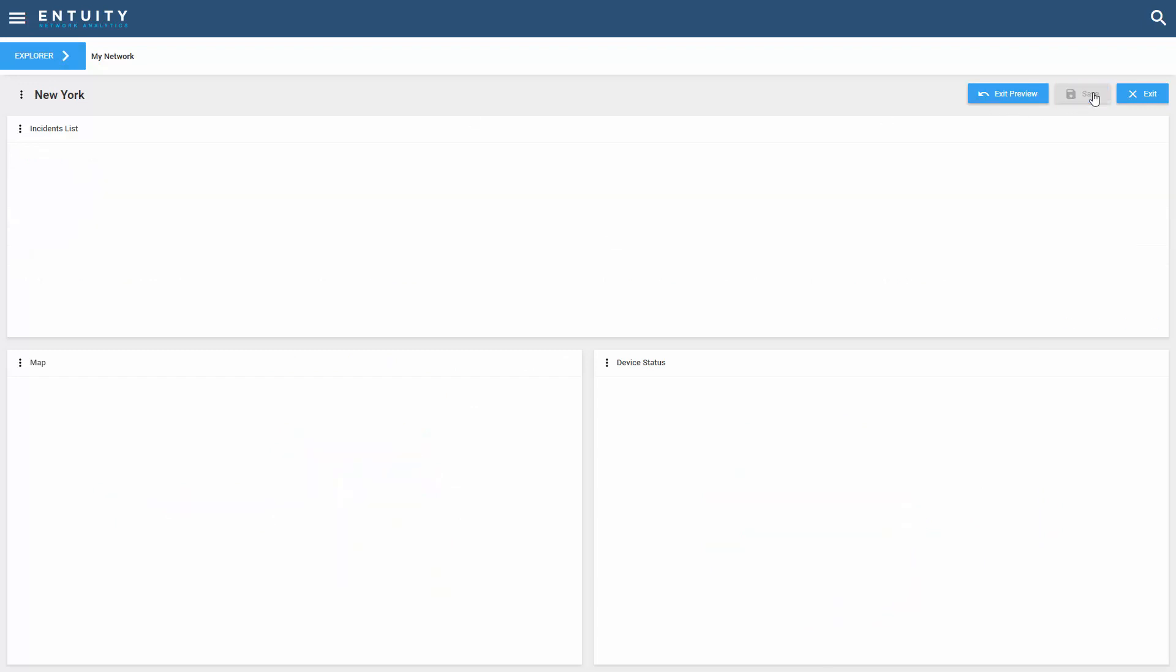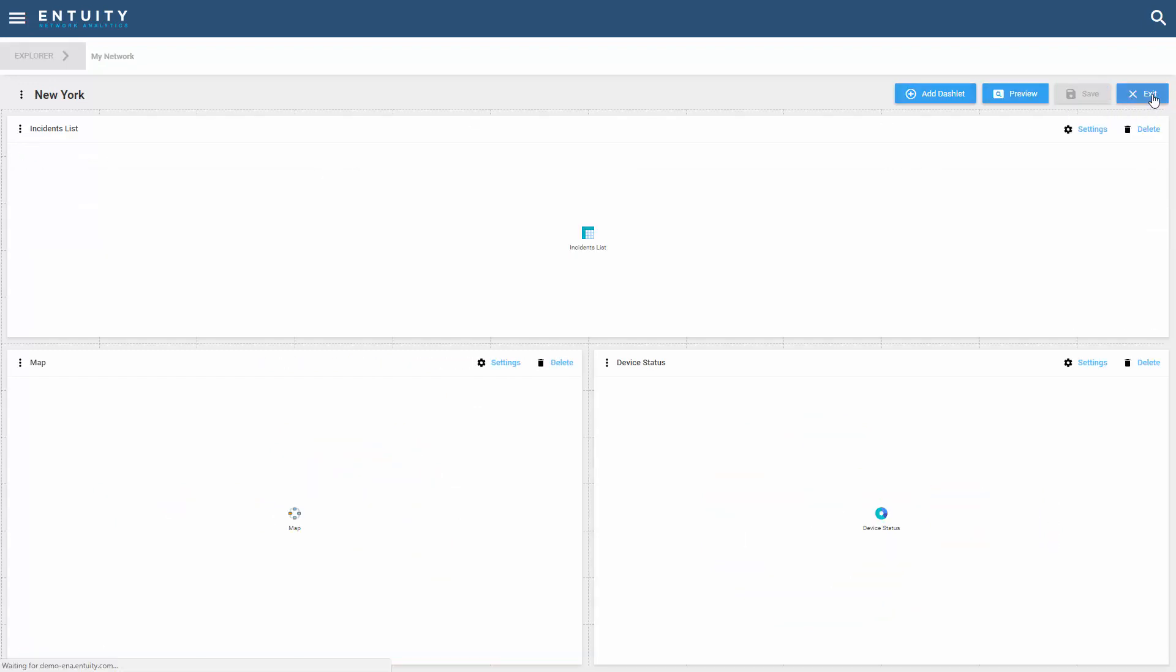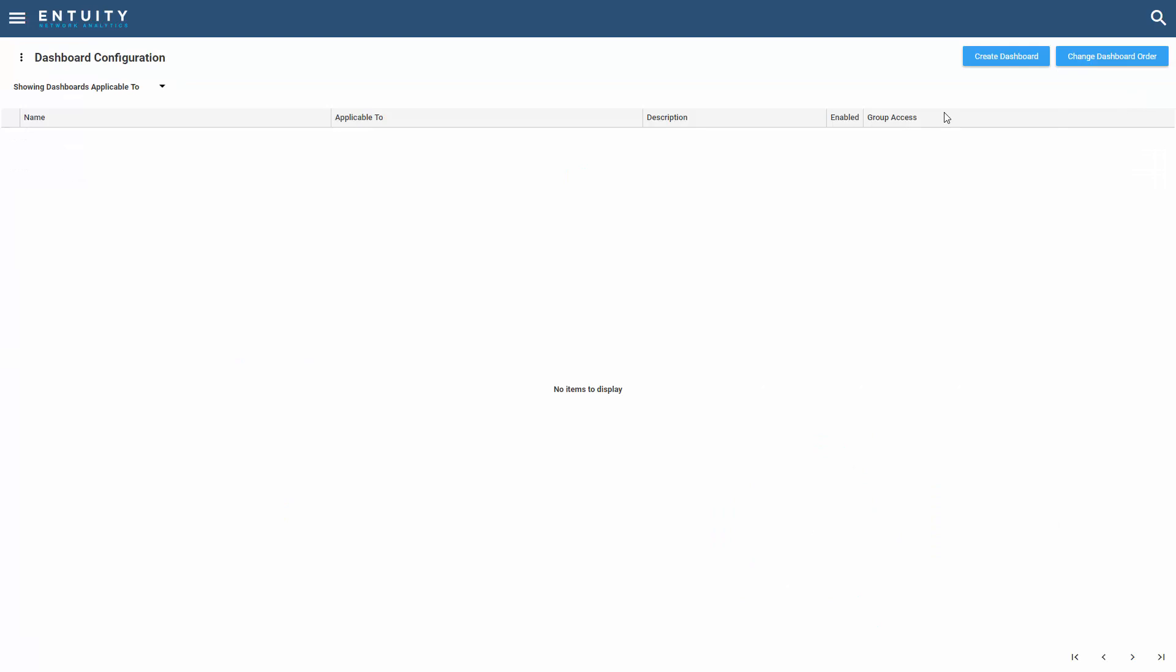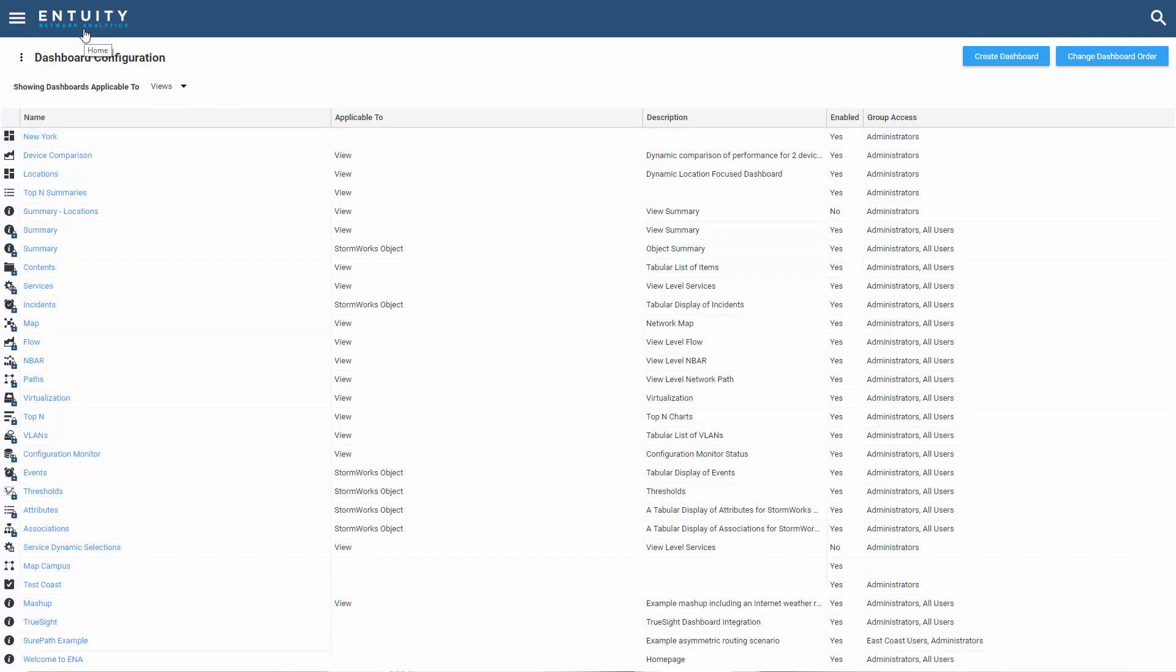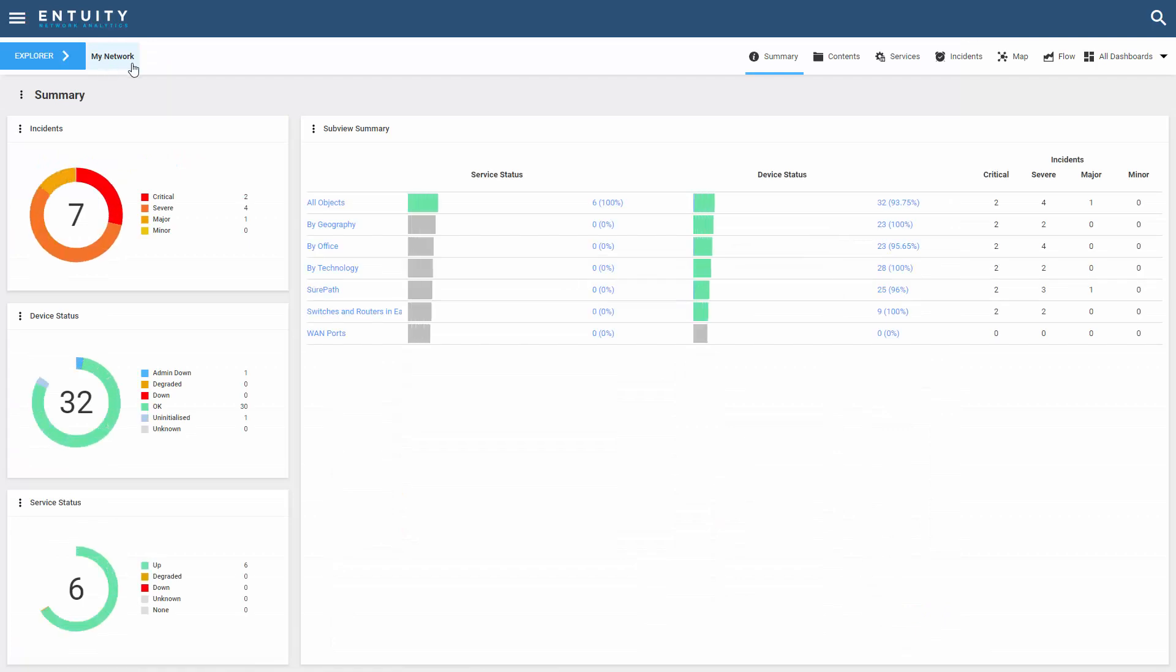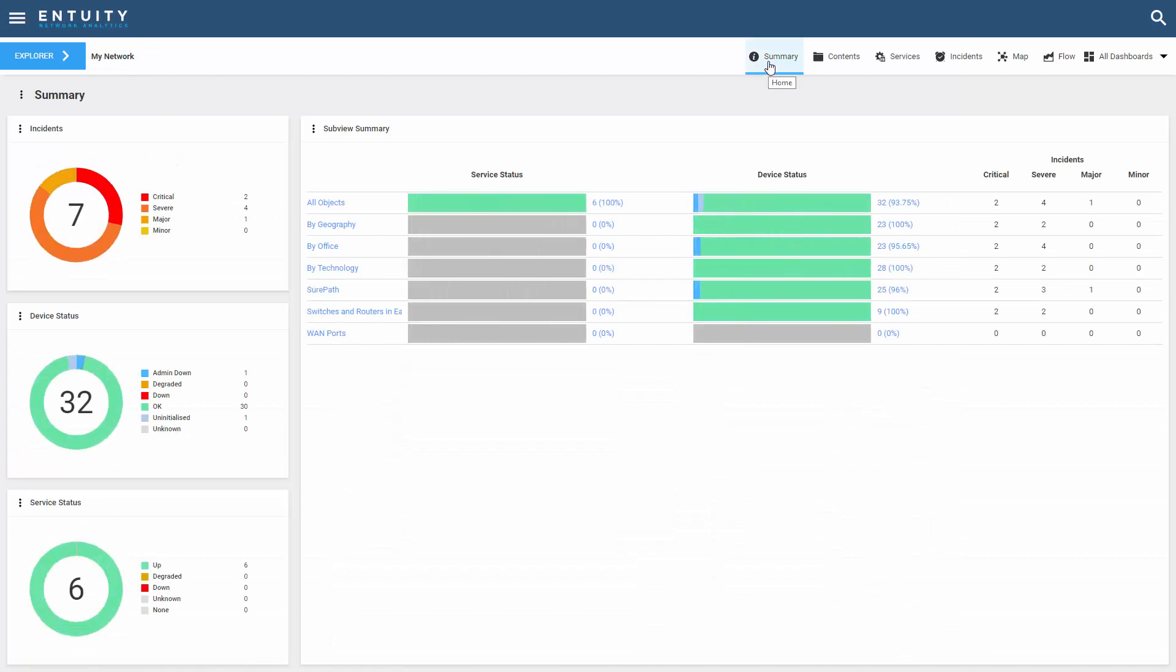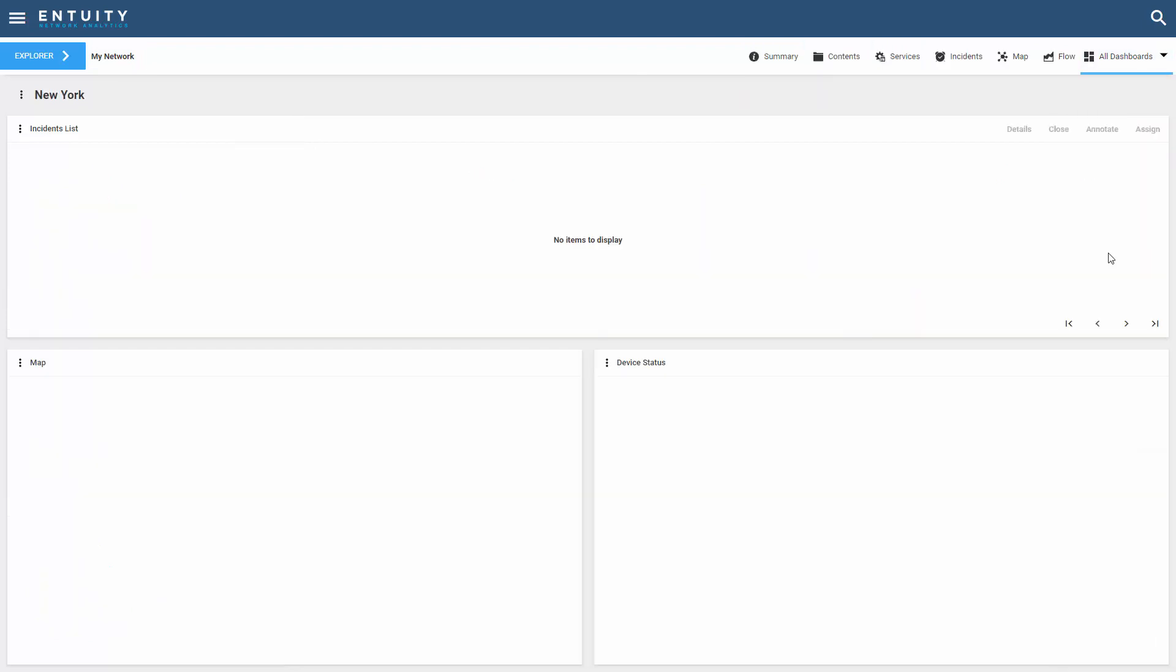Let's save it, exit preview, and exit this. You'll see I've got New York as a brand new dashboard. It's accessible to just the administrators. Now if I go back to the my network view and look at the summary dashboard, because I'm focused on the my network view as my context, I can actually see a brand new New York dashboard.